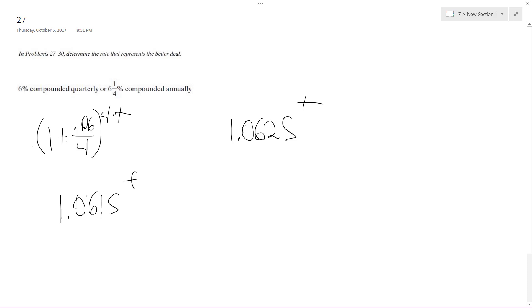What I did is I took this raised to the fourth and that's what I end up with, and this just becomes 1.0625 raised to the t.